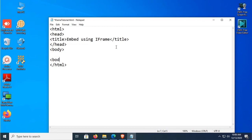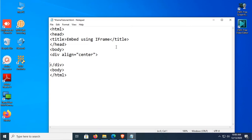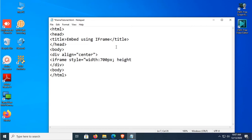In the body tag I will use iframe to add a video and a website. First, add a div tag with align equal to center, then close the div tag. Inside this div, add an iframe. Set style with width to 700 pixels and height to 500 pixels. This is the width and height of the iframe. Also define the source, then close the iframe.